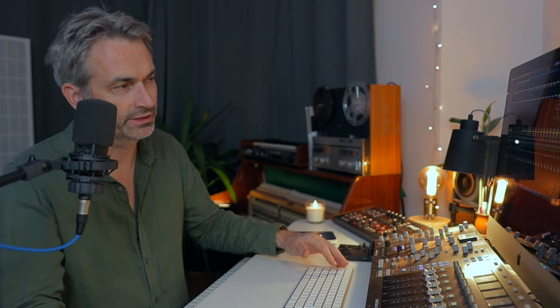Okay, now, one really important factor here, is that, when you're sending stems, if you have any master bus effects, obviously, the master bus effects are going onto each stem. So, when they put the stems back together in the dub, in the film mix, it's compounding the effect of those master effects, which is not good.